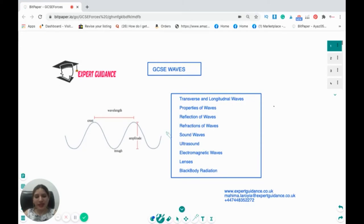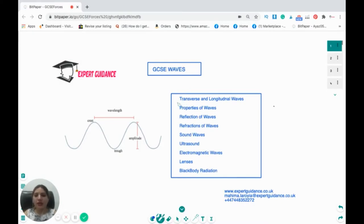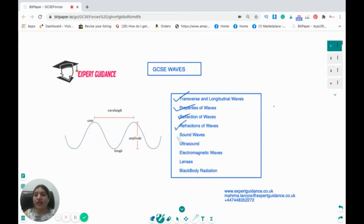Welcome to Expert Guidance. Today we are presenting a very important topic: waves. In this video we'll be looking at transverse and longitudinal waves, the properties of the transverse wave, the reflection of waves, refraction of waves, sound waves, ultrasound, electromagnetic waves, lenses and black body radiation. So let's begin.